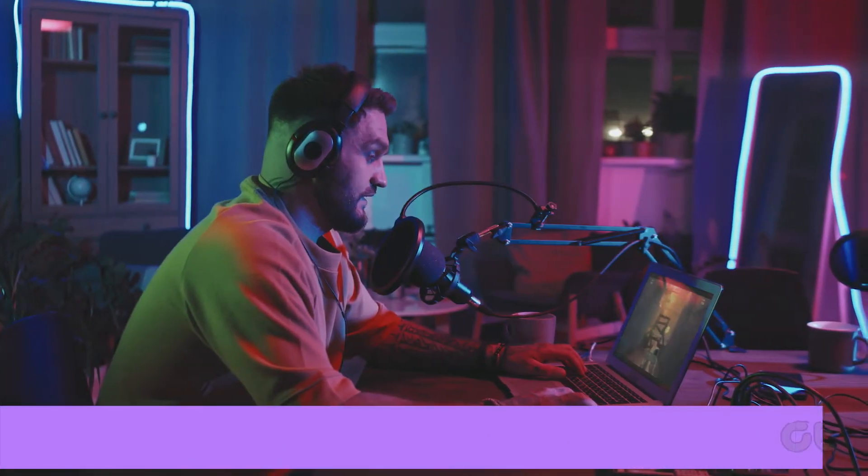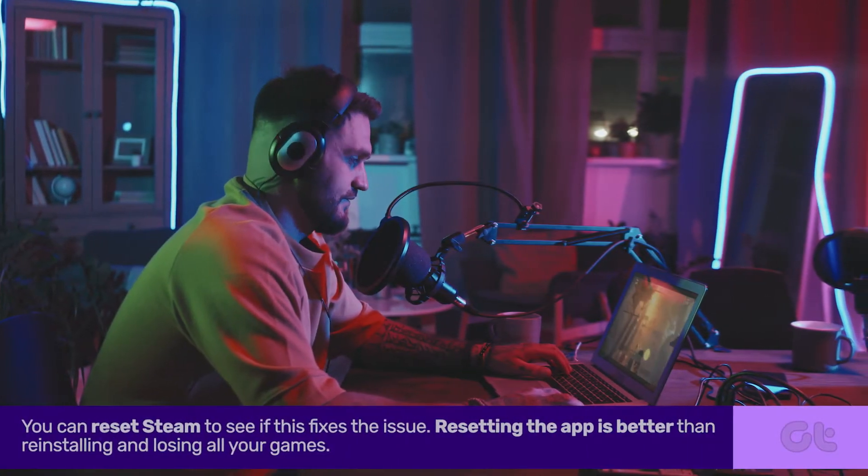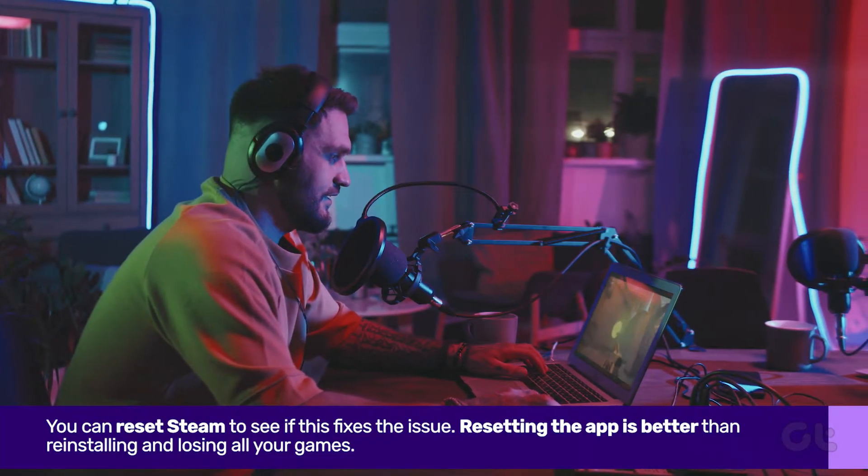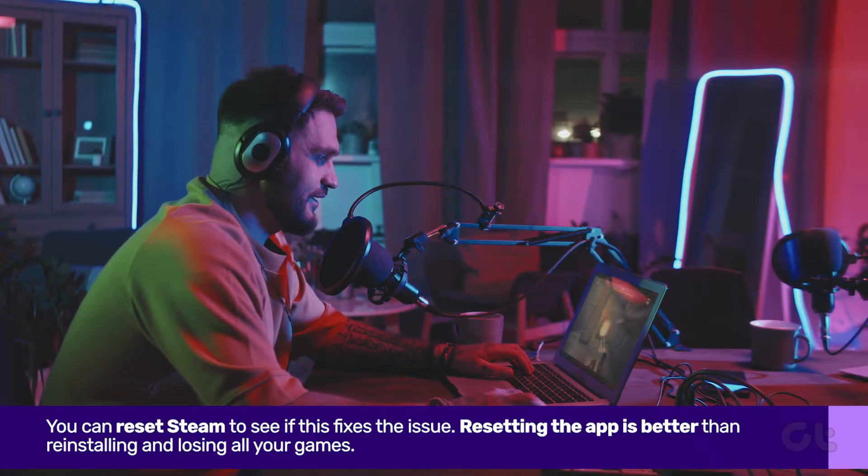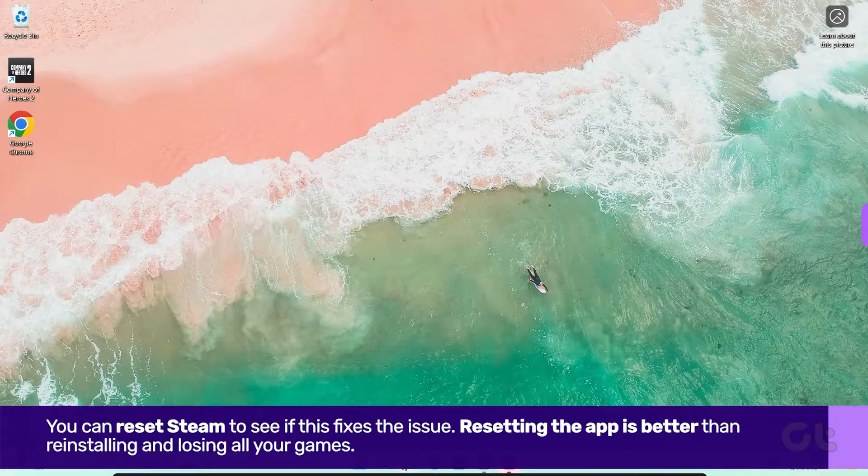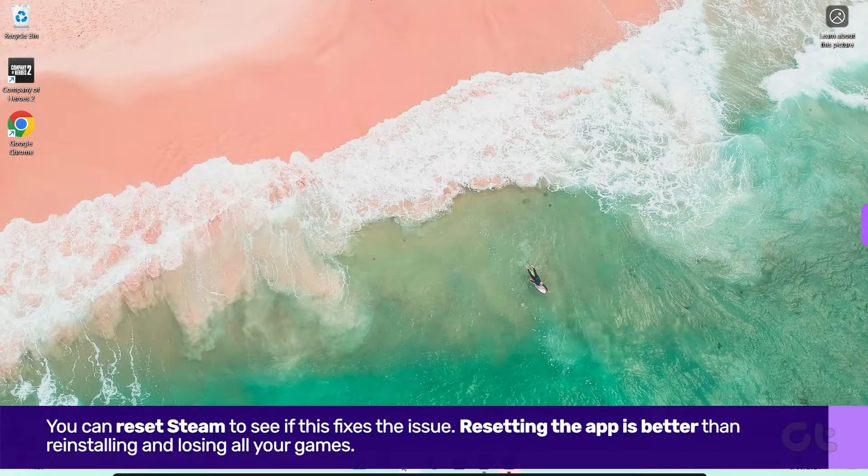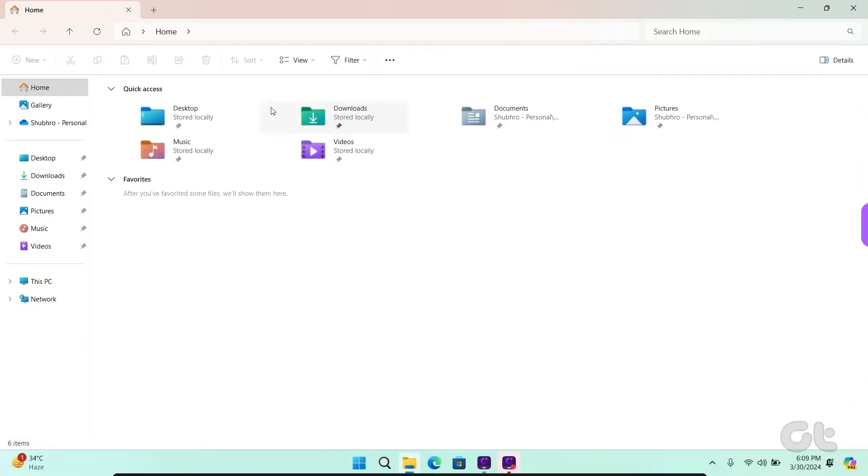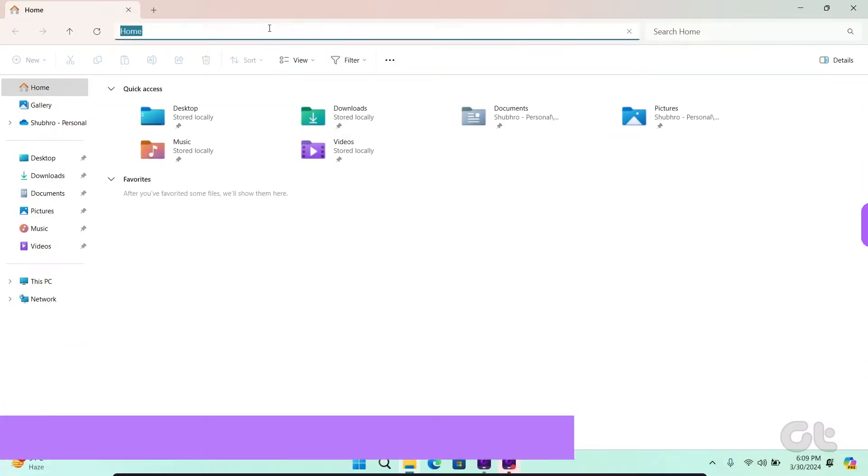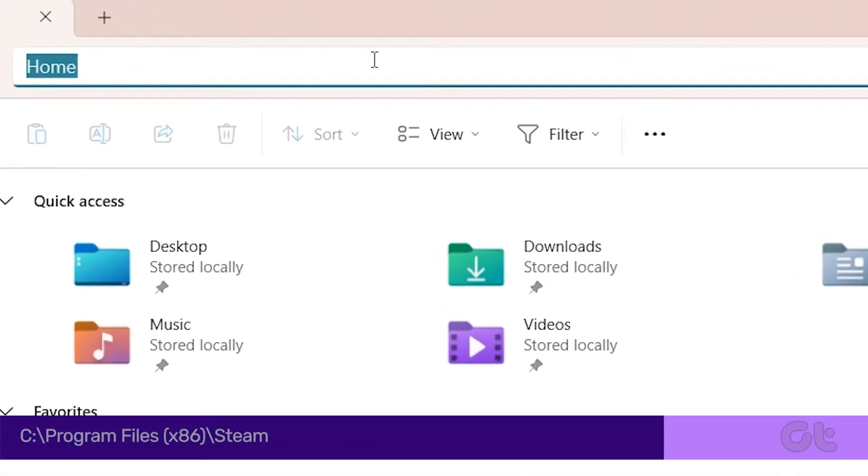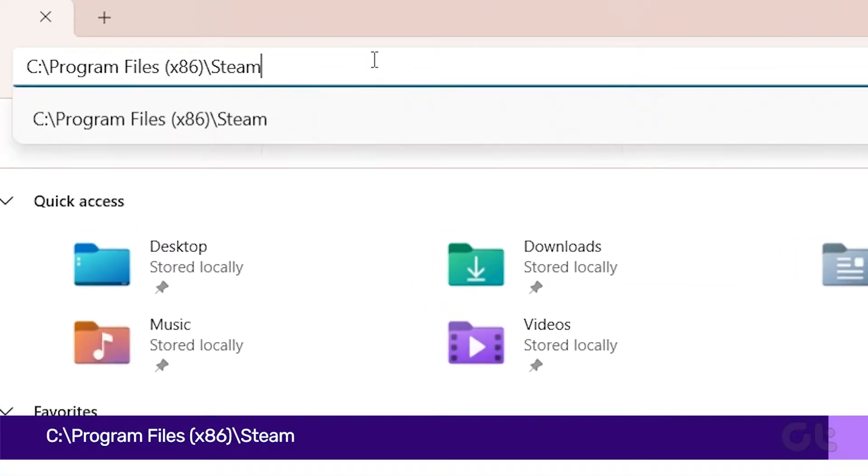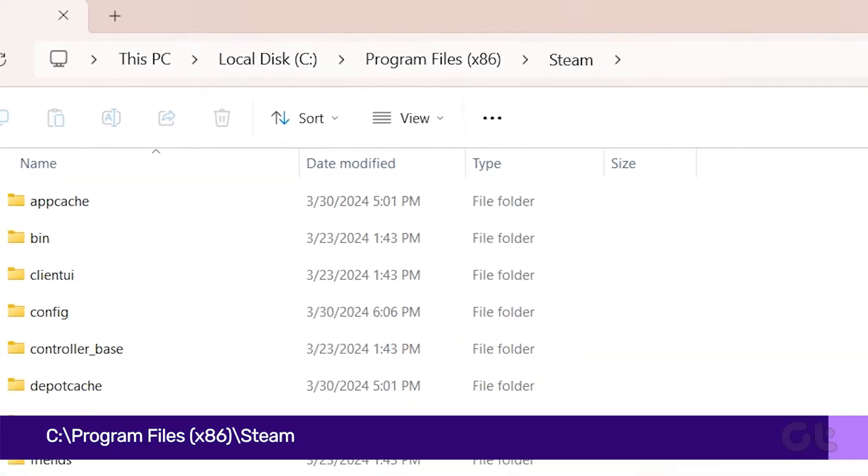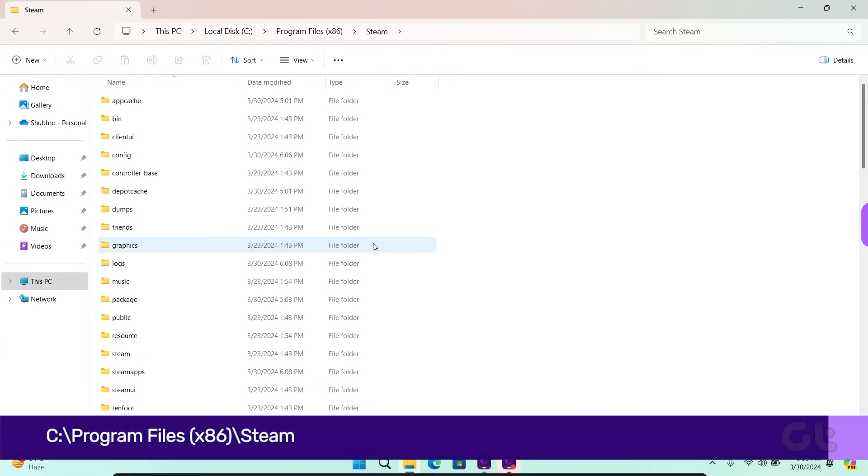If everything fails, you can reset Steam to see if this fixes the issue. Here's how to do it. Press the Windows key and E to open the file explorer. Click on the address bar, paste the following path, and press Enter.